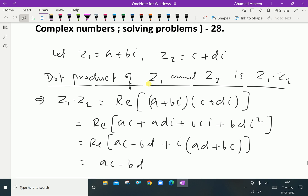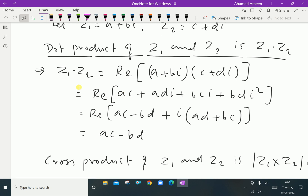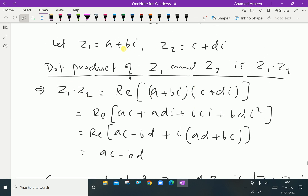The dot product of z1 and z2 can be written as z1 · z2. The dot product of two complex numbers z1 and z2, that is z1 · z2, is the real part of the product of these two complex numbers, that is (a + bi)(c + di).